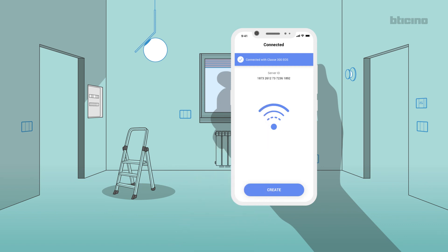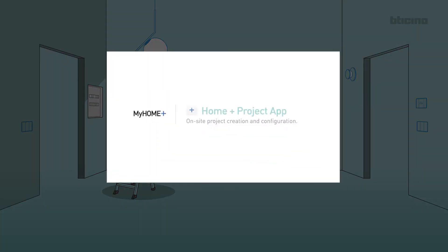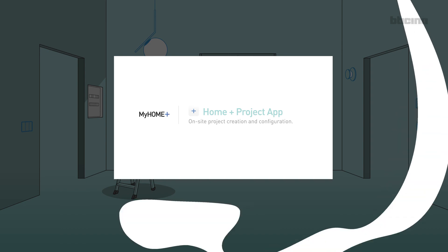app will connect to the gateway set during the creation of the project. In this case, Class 300 EOS with MyATNO. Follow the instructions of the video tutorial app Home Plus Project on site project creation and configuration. My Home Plus